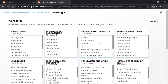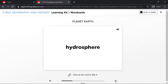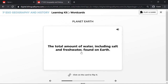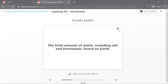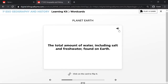Here you can see a list of wordcards in every unit. If you click on the wordcard and flip it, you will find the meaning of the word explained in English. Both sides of the wordcard have audio. You can discover all the wordcards in the unit by moving with the arrow below.